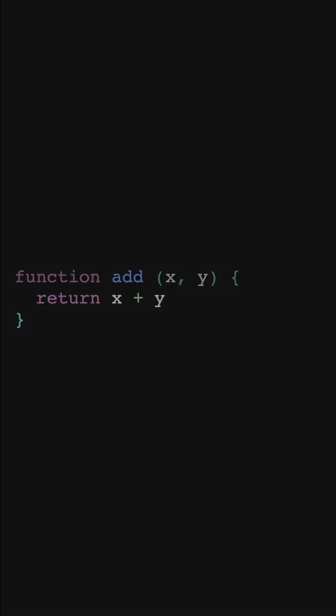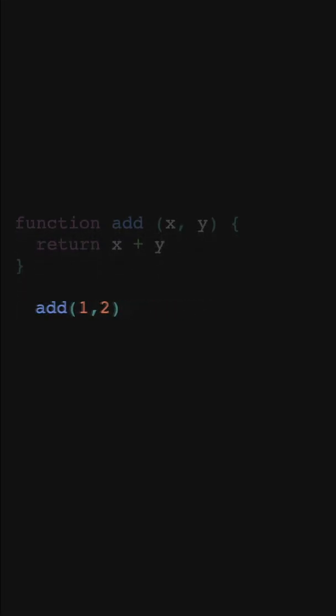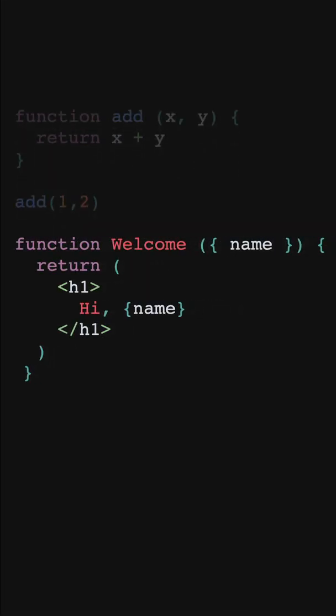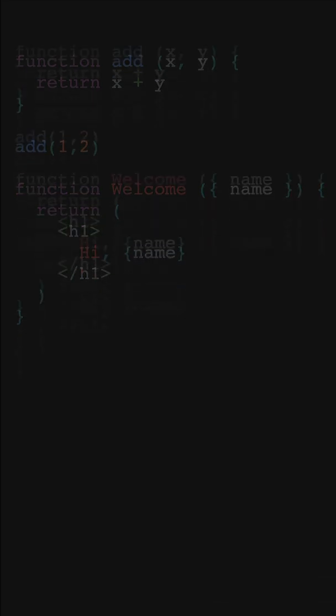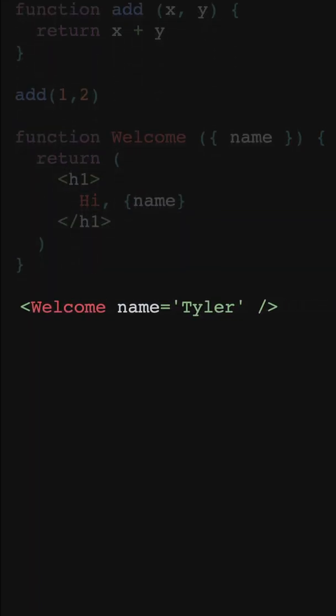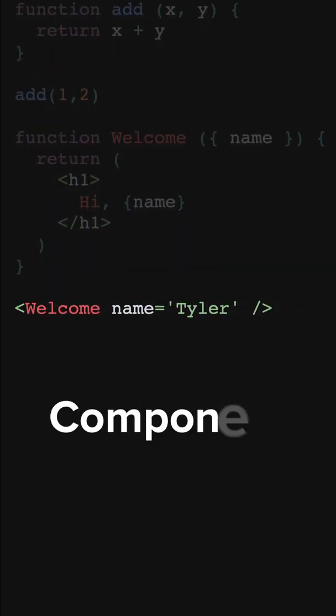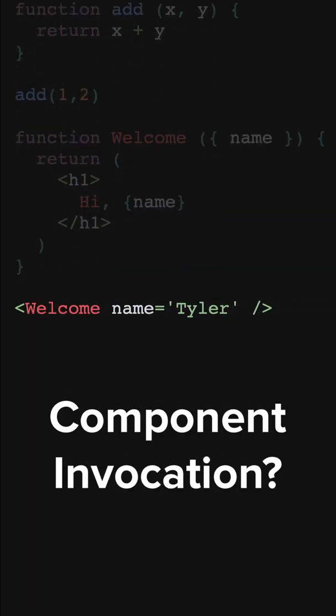Here's a question for you. If this is a function, this is a function invocation. If this is a React component, what is this? Your initial intuition might be to call it something like a component invocation, but that's not quite right.